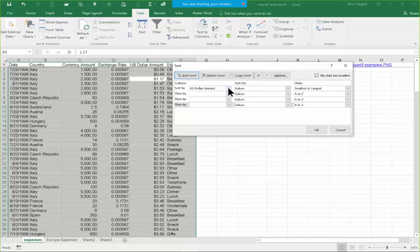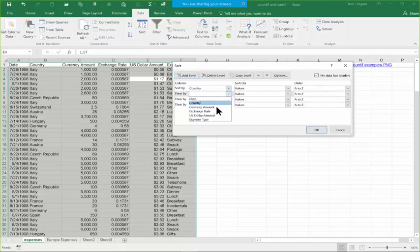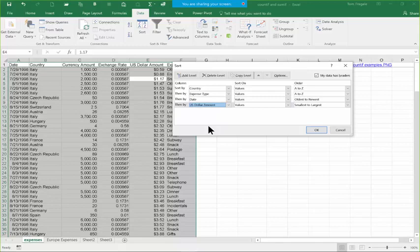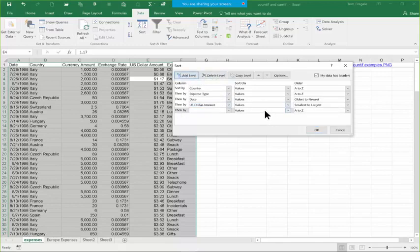From here, pick the pull-down for each row. First I'll pick Country, then Expense Type, then Date, and then US Dollar Amount. It's going to sort first by country, then when the country is the same it'll sort by expense type within country, then by date, and then by US dollar amount — sorting top down. One thing it doesn't like is blank levels. If you pick Add Level and notice a blank row, pick on that blank row and pick Delete Level and it goes away.